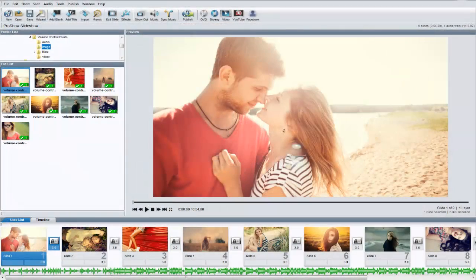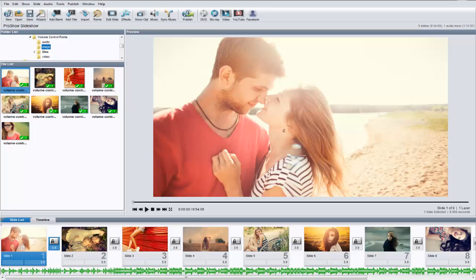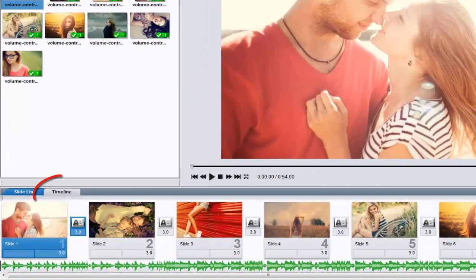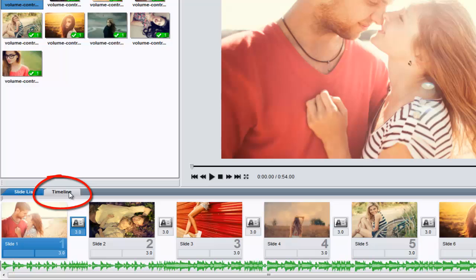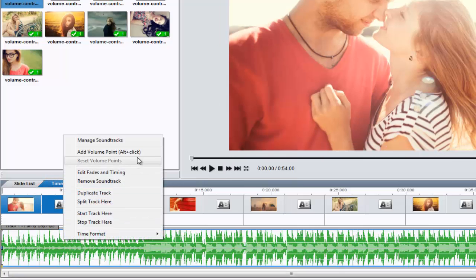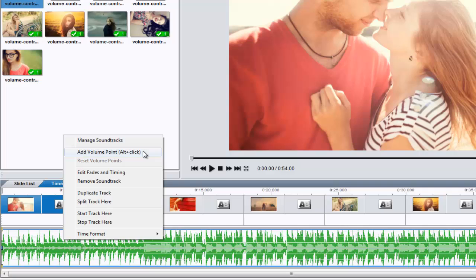In both ProShow Gold and Producer, you now have advanced control over your show's soundtrack using volume control points. Just hit the Tab key on your keyboard to switch over to the timeline view, then right-click to add new control points.